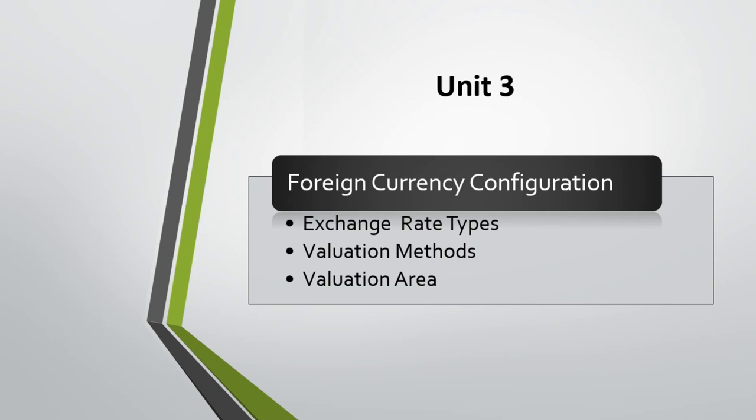For foreign currency configuration, we need exchange rate types. You can maintain up to 999 exchange rate types in the system. You can define as many as you want, but don't make it overly complex. You should advise your organization to keep it simple and to meet their accounting or accounting principle requirements.